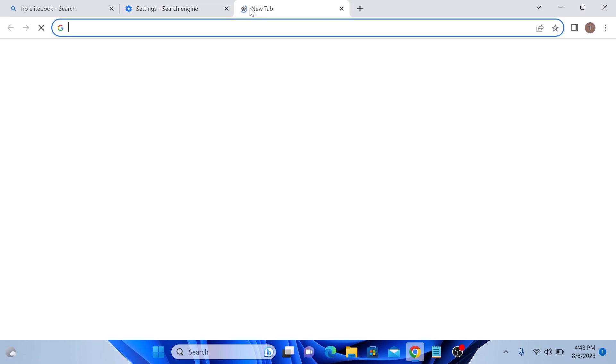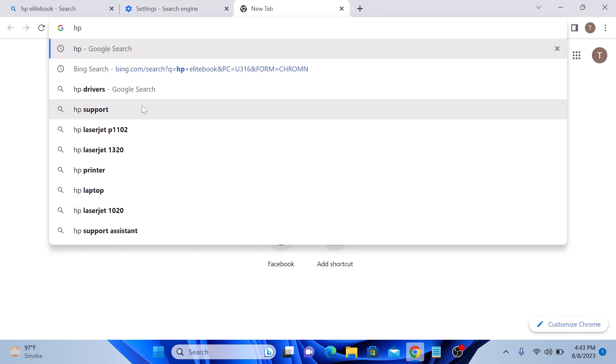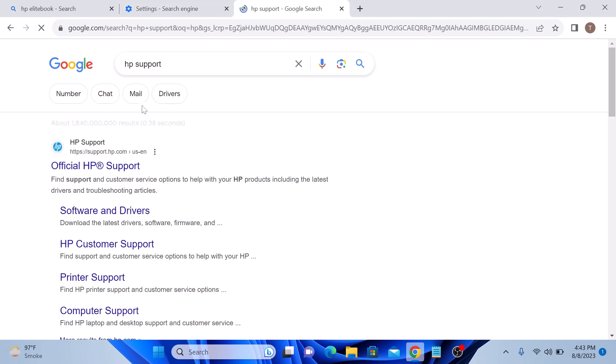Now, if we search something on Chrome, you will see results from new search engine, which is Google.